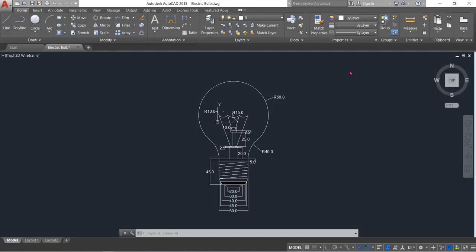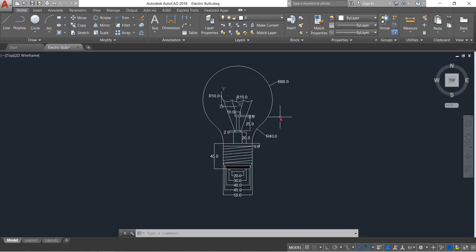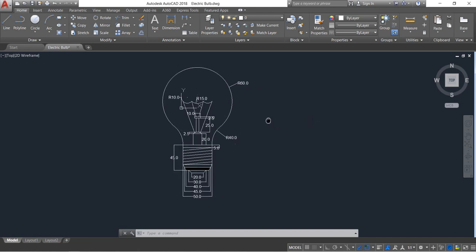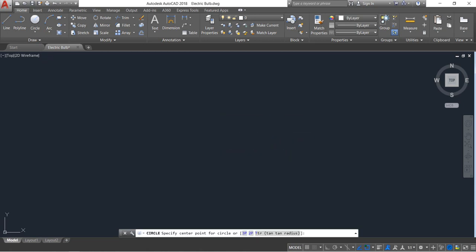Hello friends, you can see that there is an electric bulb. I'm going to show you how to draw this electric bulb in AutoCAD. So let's begin. Select circle and draw a circle.